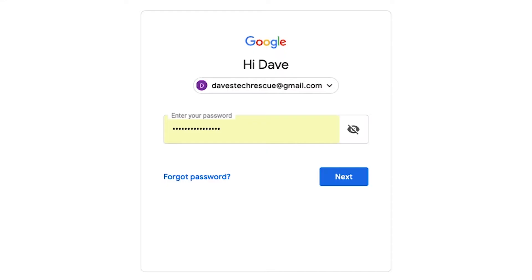Back to today's question — how do you reveal the password that's hiding behind those dots? Well, when Safari offers to remember a password for you, it stores it in a secure place called the Keychain.